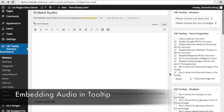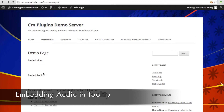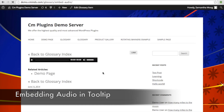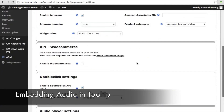You're also going to change some of the term properties. Like for the video embed, you're going to want to check 'disable tooltip background for this term,' and then disable the other properties so that the only thing that appears when you hover over that term is the audio file. Keep in mind that the audio file will also appear on the actual term page, where you can play it.